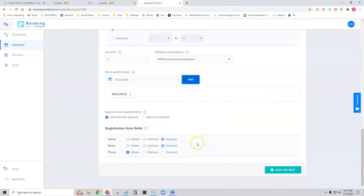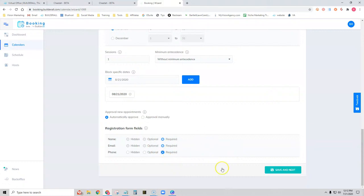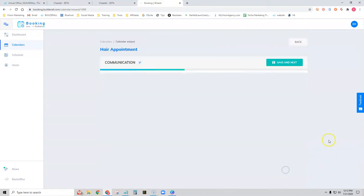We can also choose the fields in the registration form when they're scheduling. Right now the name and email are required, but the phone number is hidden. We can make that optional or required. I'd say keep phone number required if you plan on sending SMS reminders, which is definitely a great practice. Let's leave that required and click Save and Next.